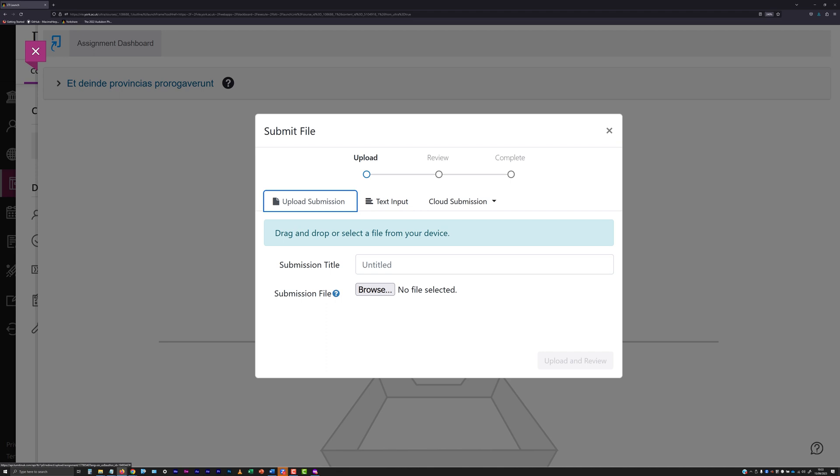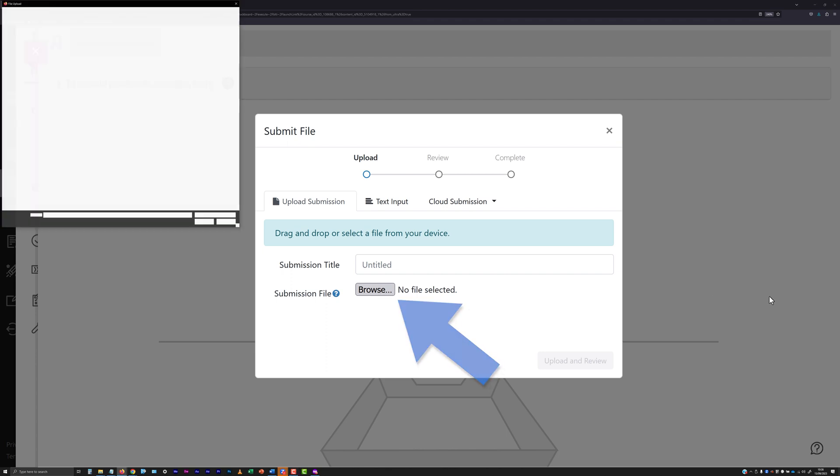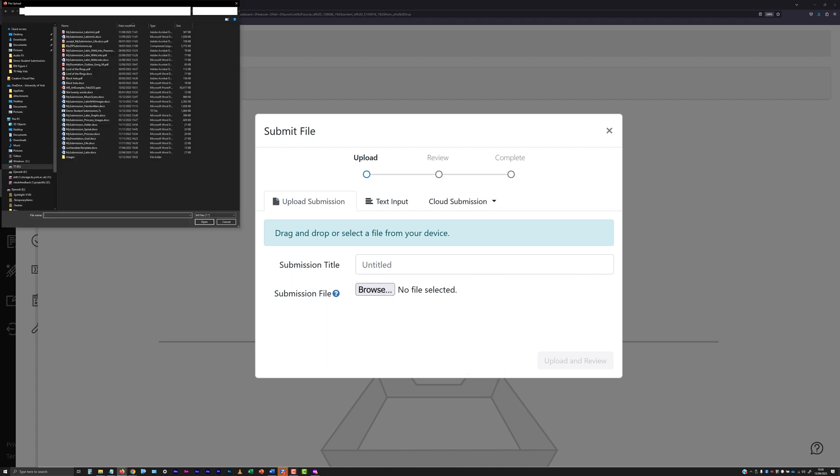To attach a file you have available to your device locally, either drag and drop the file you wish to submit onto the panel, or click the Browse button and then use the standard file browser to locate and open the file you wish to submit.